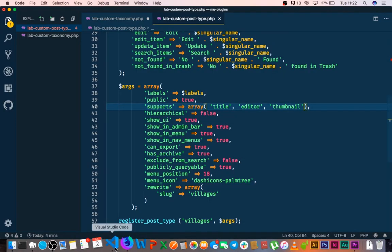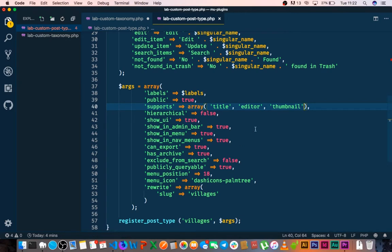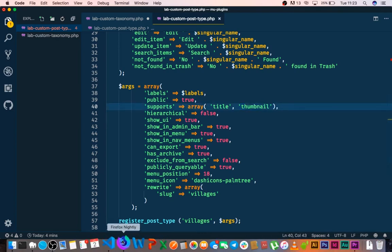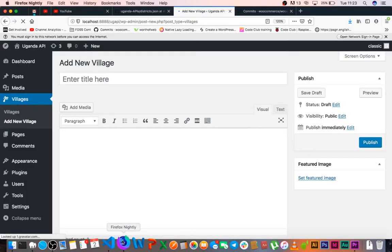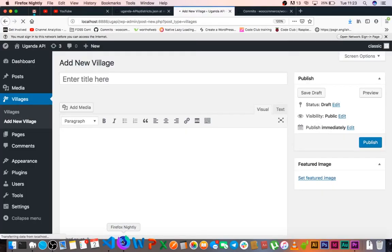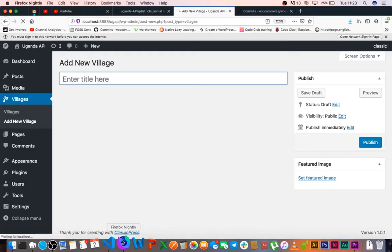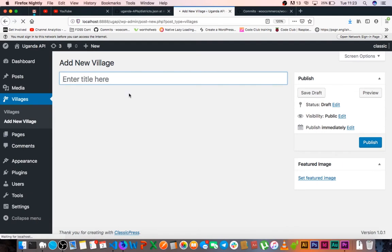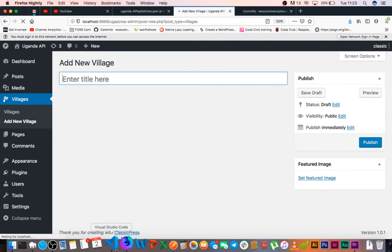We can decide to say we also don't need the editor for now, so maybe we'll just take it out. If I save this and come here and reload, we're going to see that our editor is gone. So we just have the village title and we have these items here.